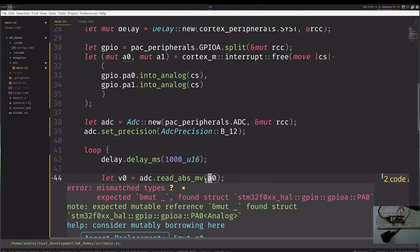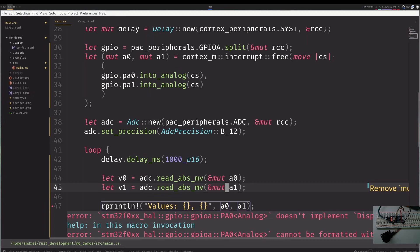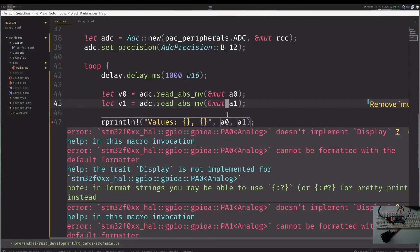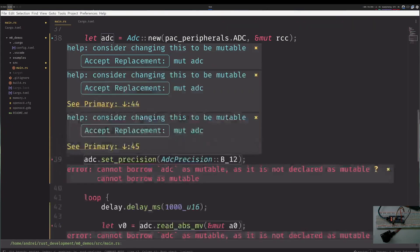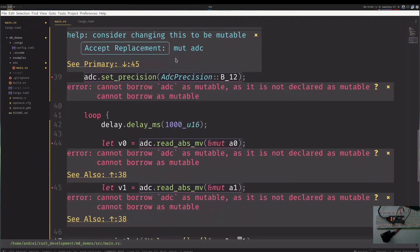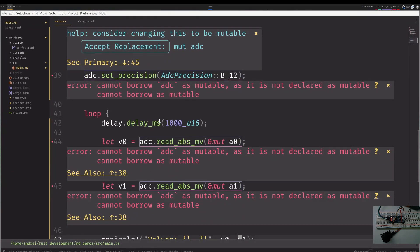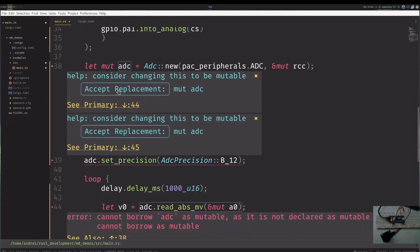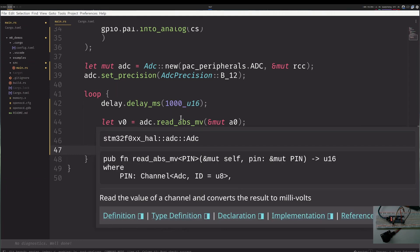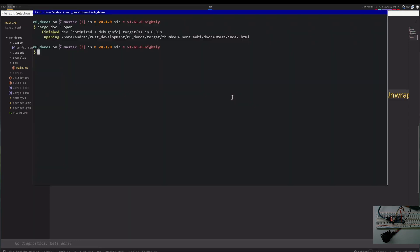It is not mutable. I need to give it a reference I believe. And I want to display the values not the pins. ADC is not mutable. Sure, that makes sense. Perfect. So I have values that can be read. Let's try it out.